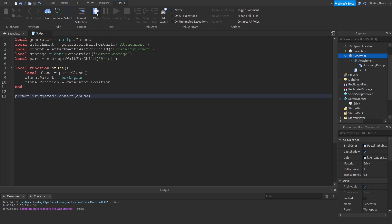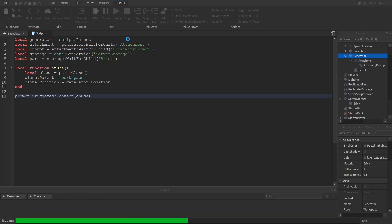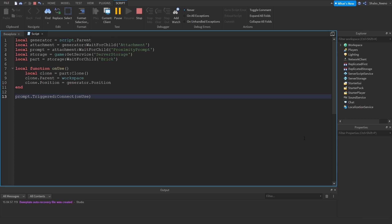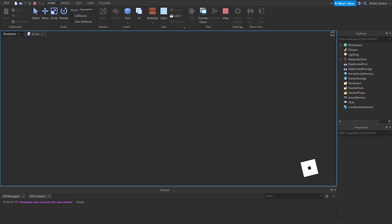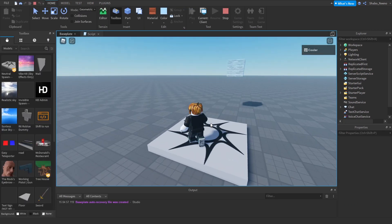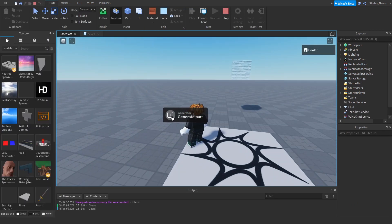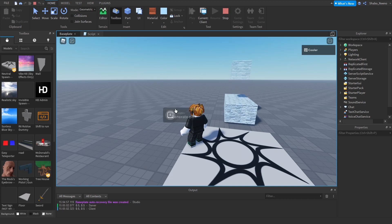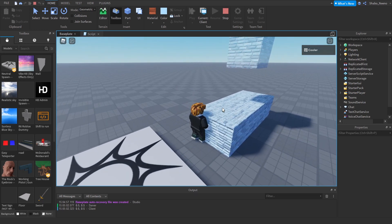So now you click Play. Then you hold E on this, it should make a part.